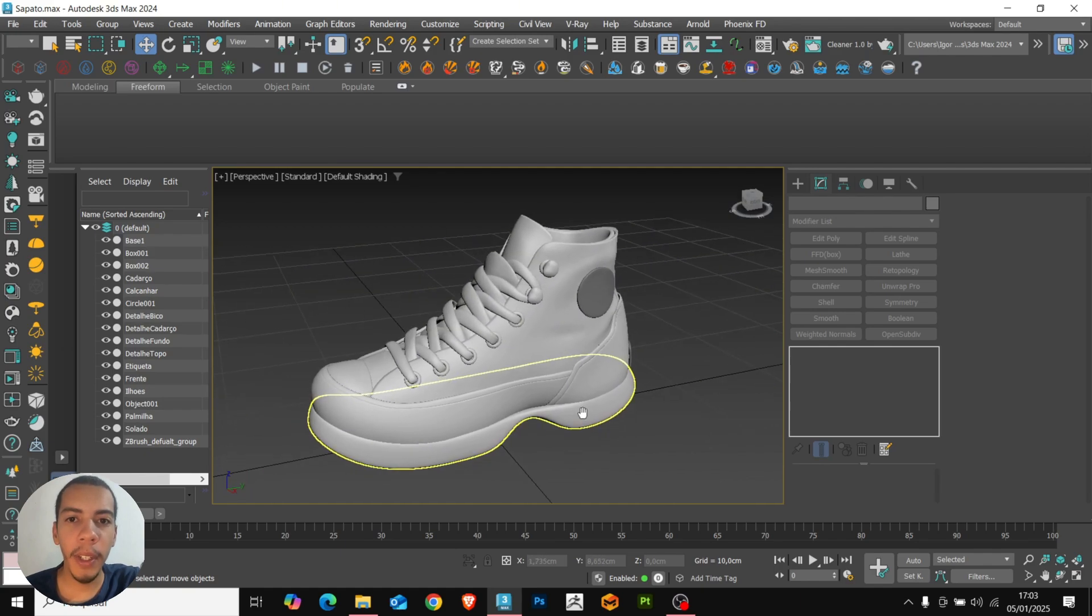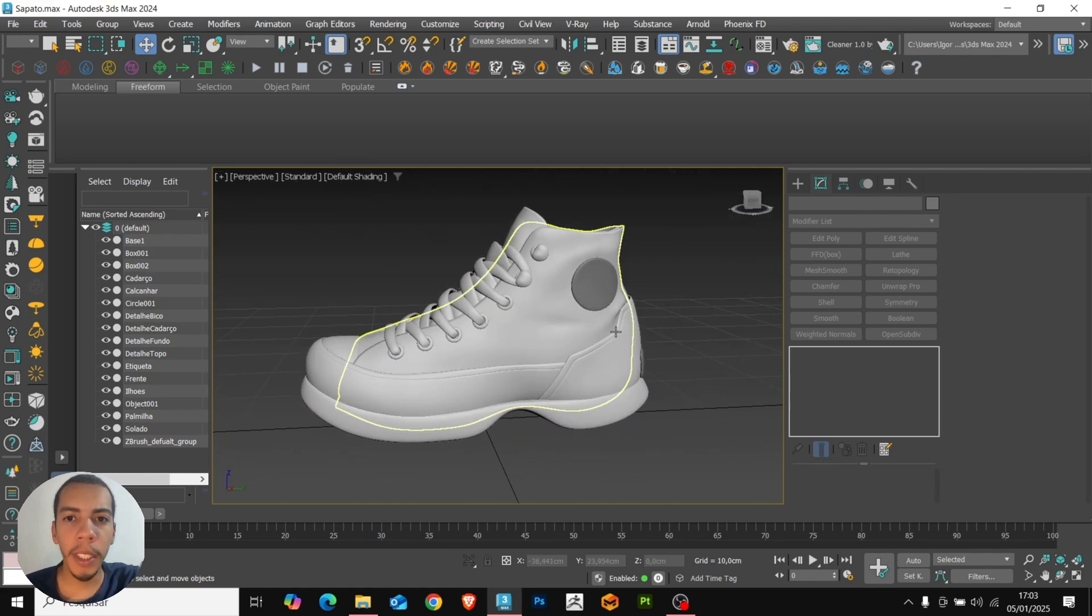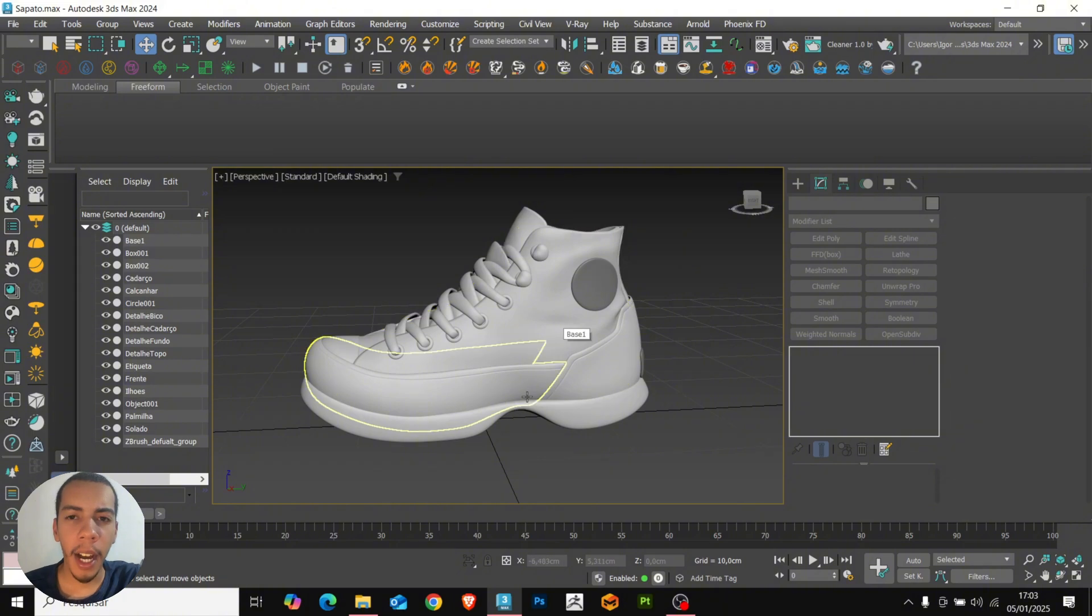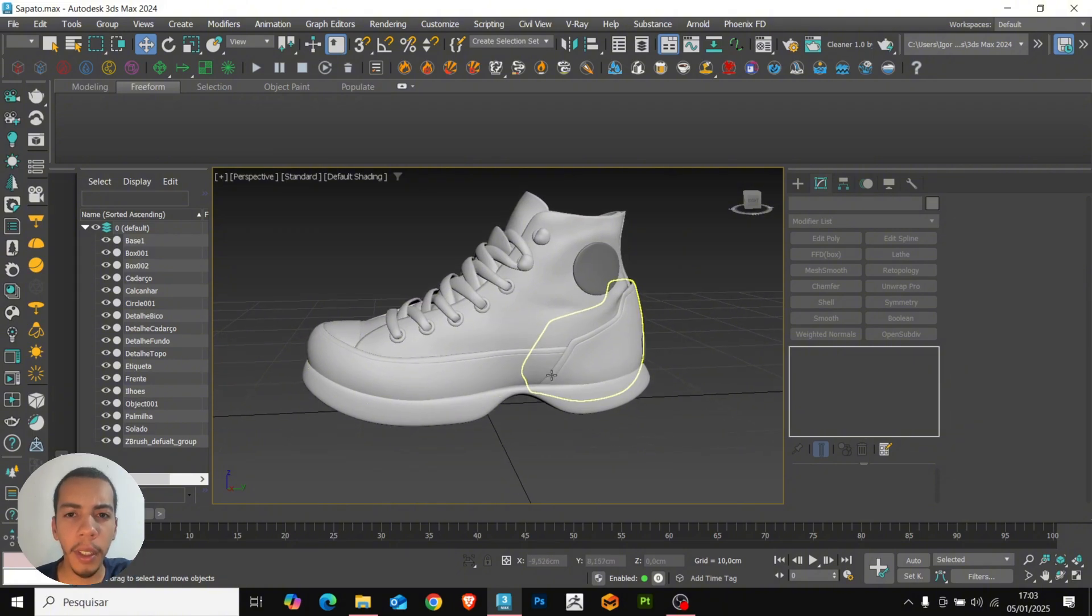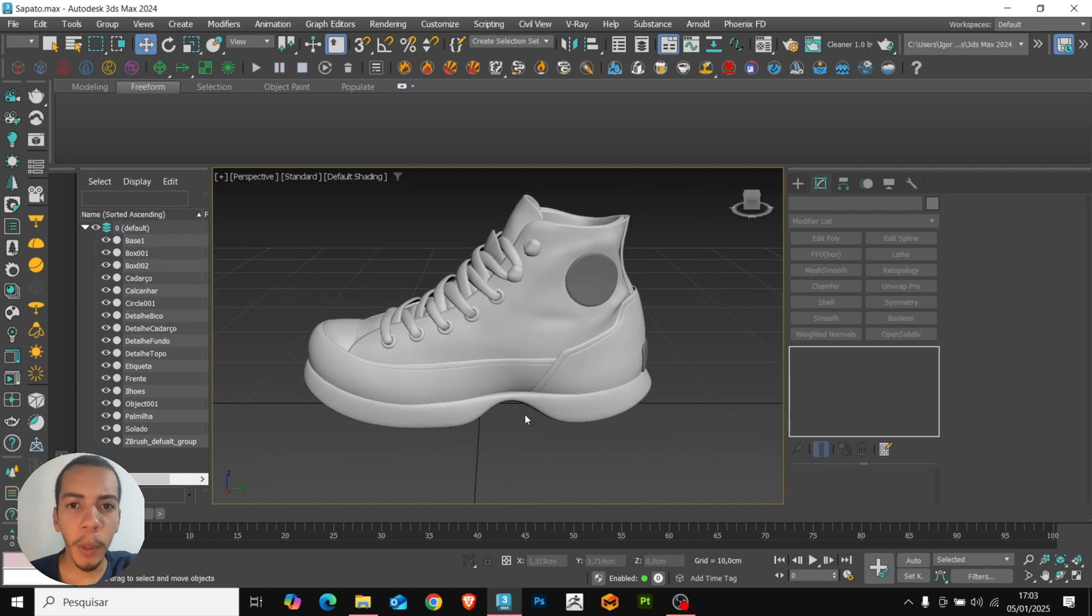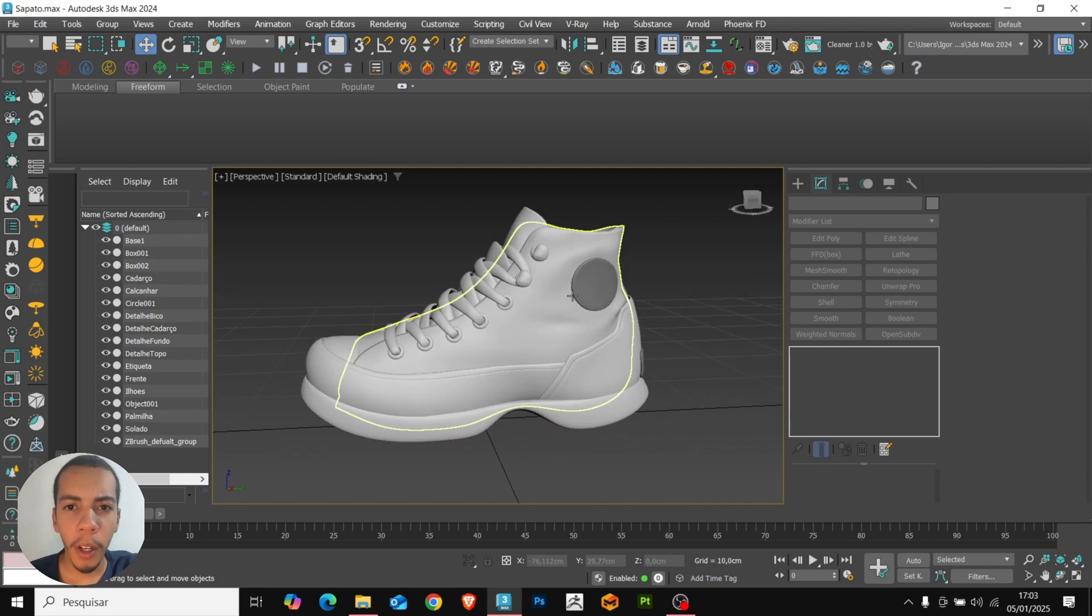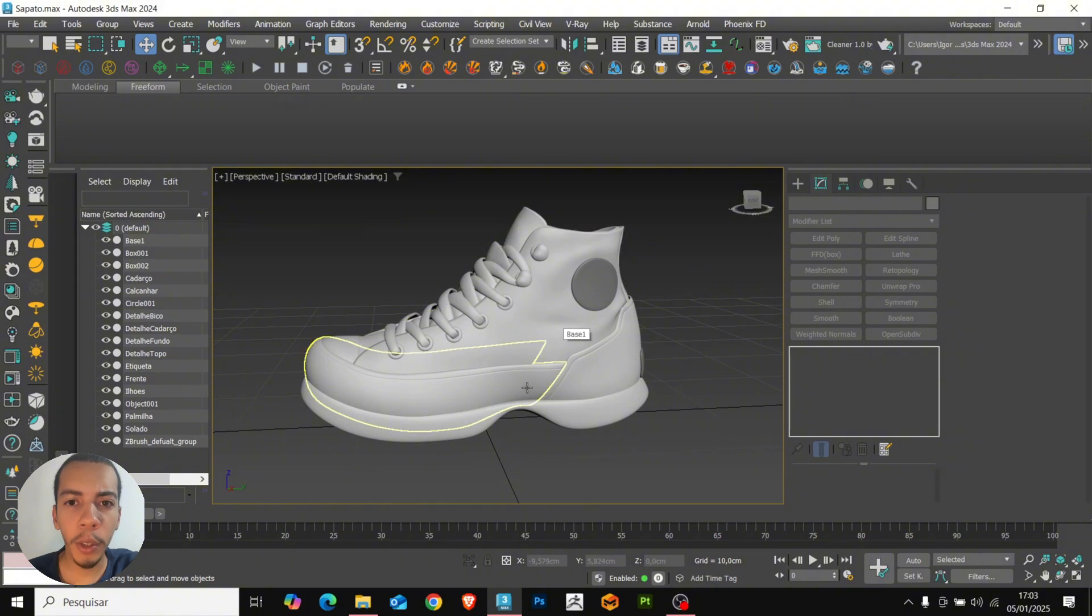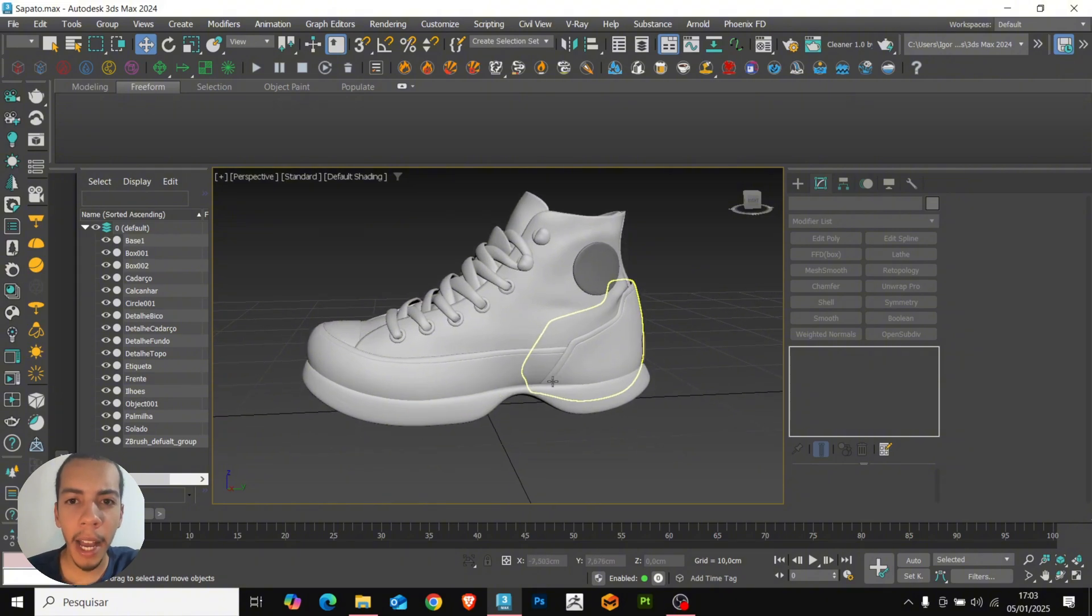That was today's video, a tip for those that you didn't know those tools yet. I hope you enjoyed the contents. If you want to learn how to create a shoe from scratch, I will leave the video in the card above, where I teach you how to create a shoe from scratch here in 3ds Max. See you next time. Bye!